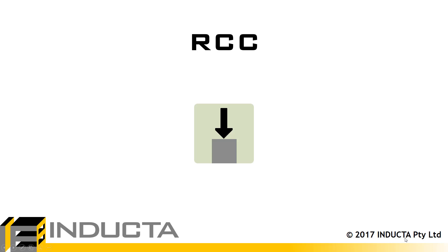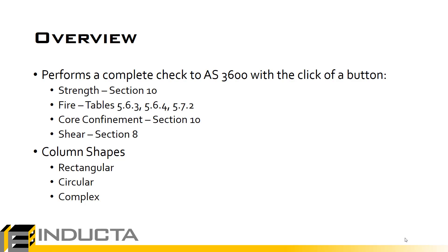RCC is a software for the design check of reinforced concrete columns to AS3600. Design checks are performed sequentially for strength, fire, core confinement and shear, all with a click of a button.